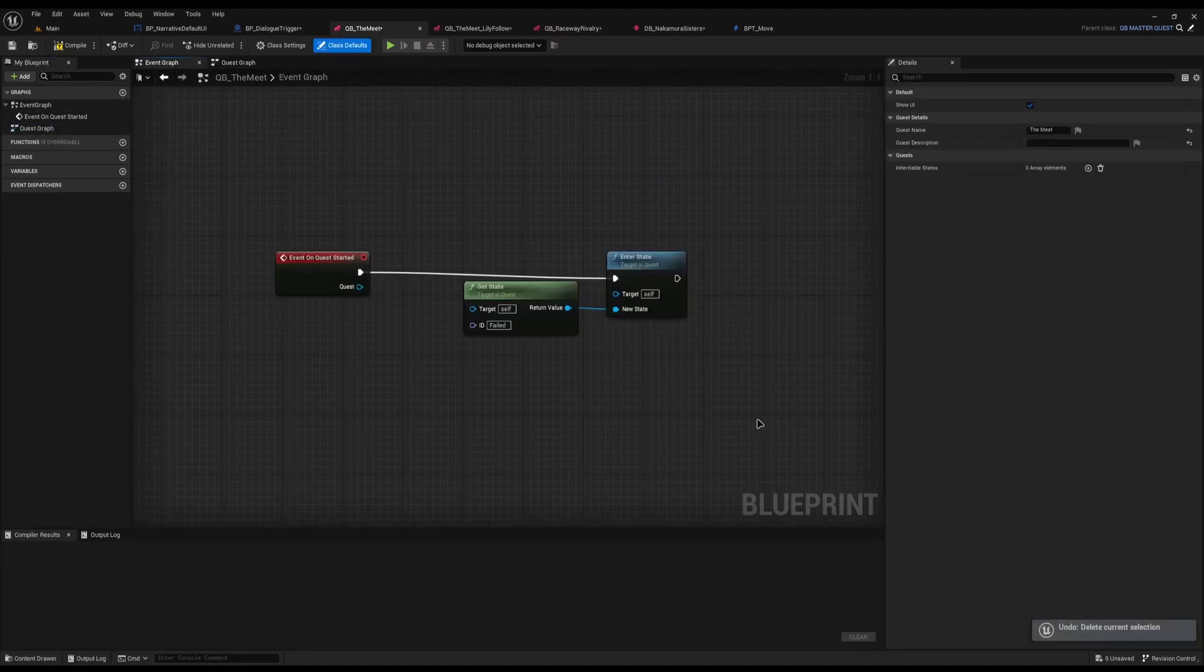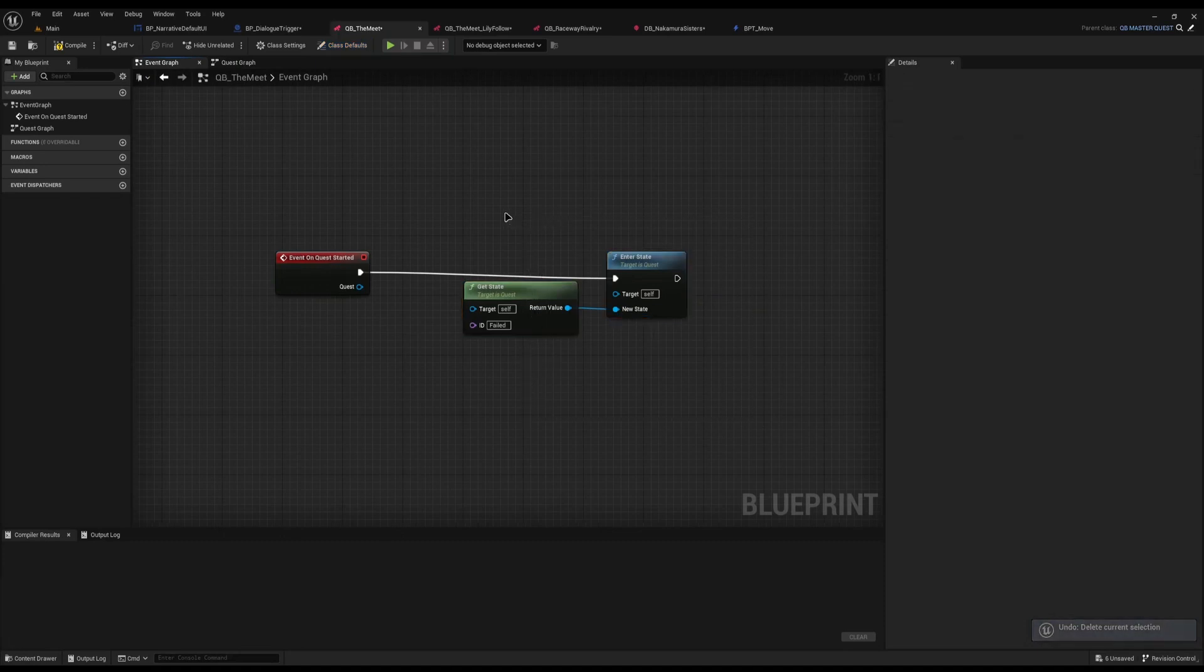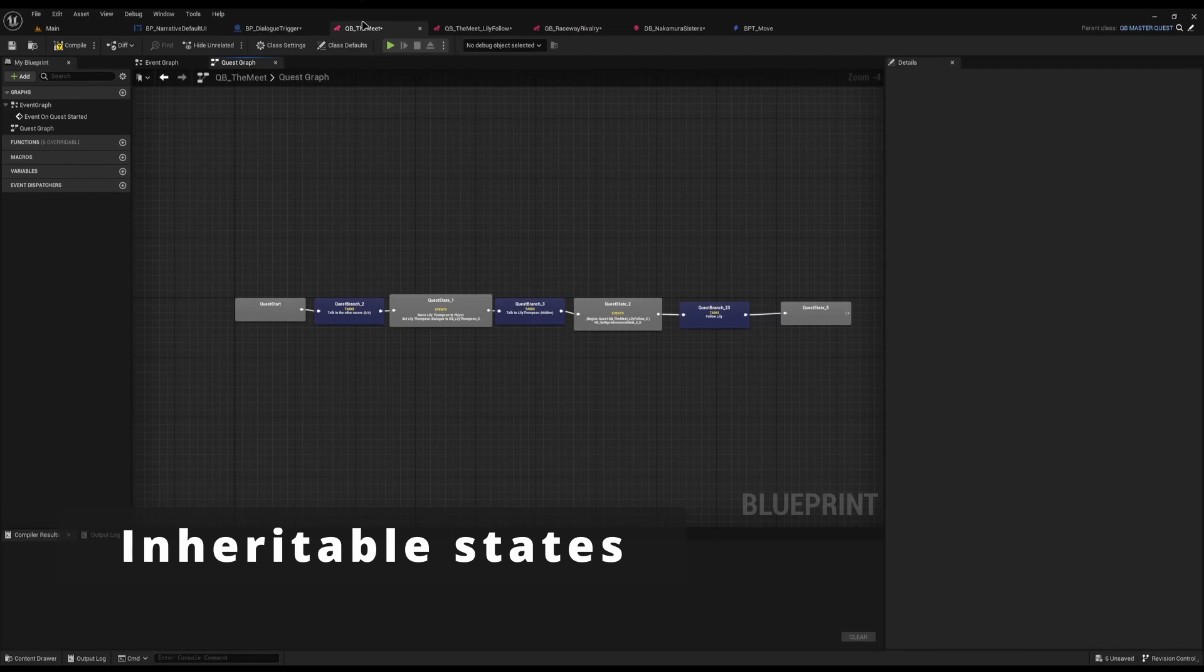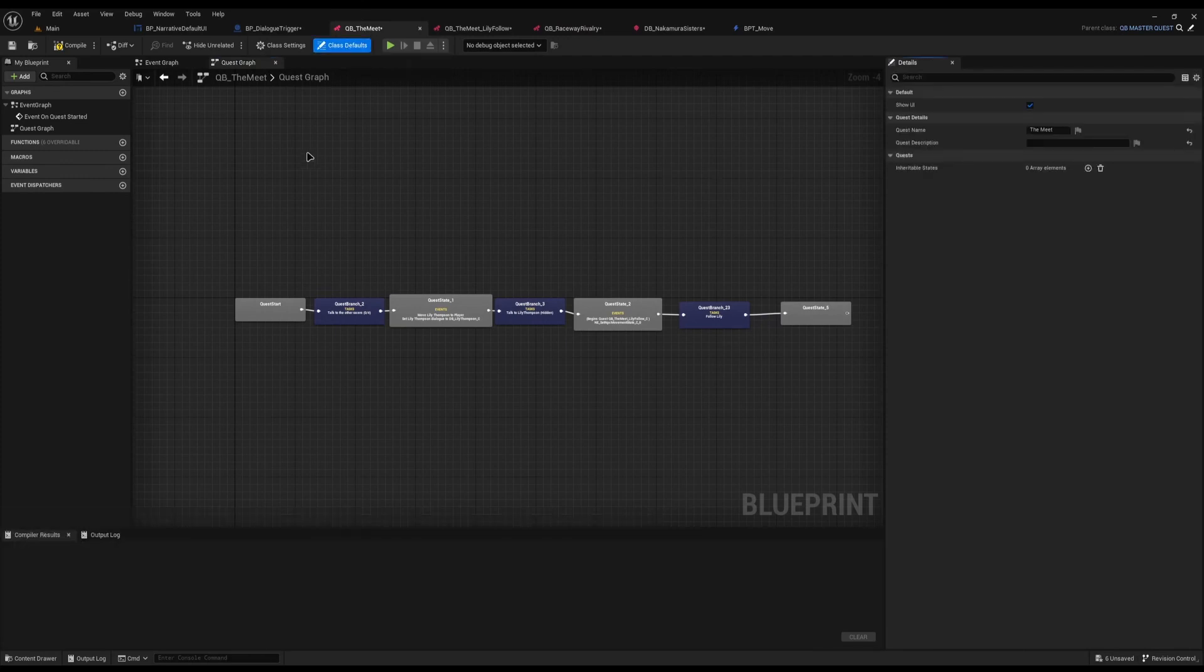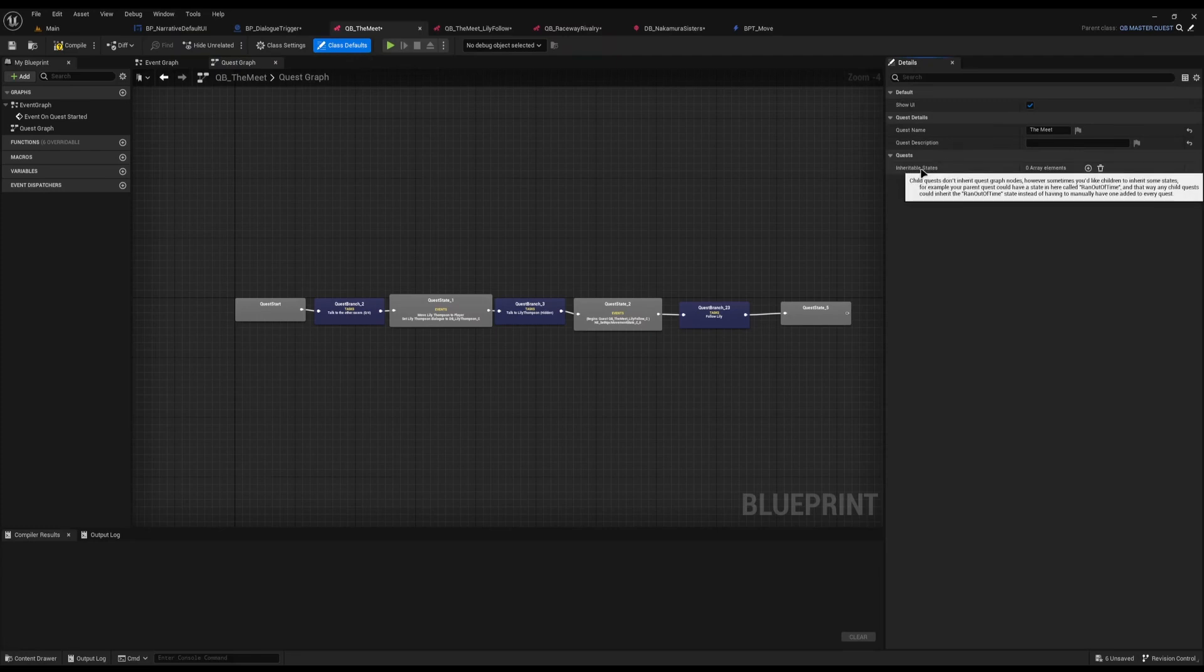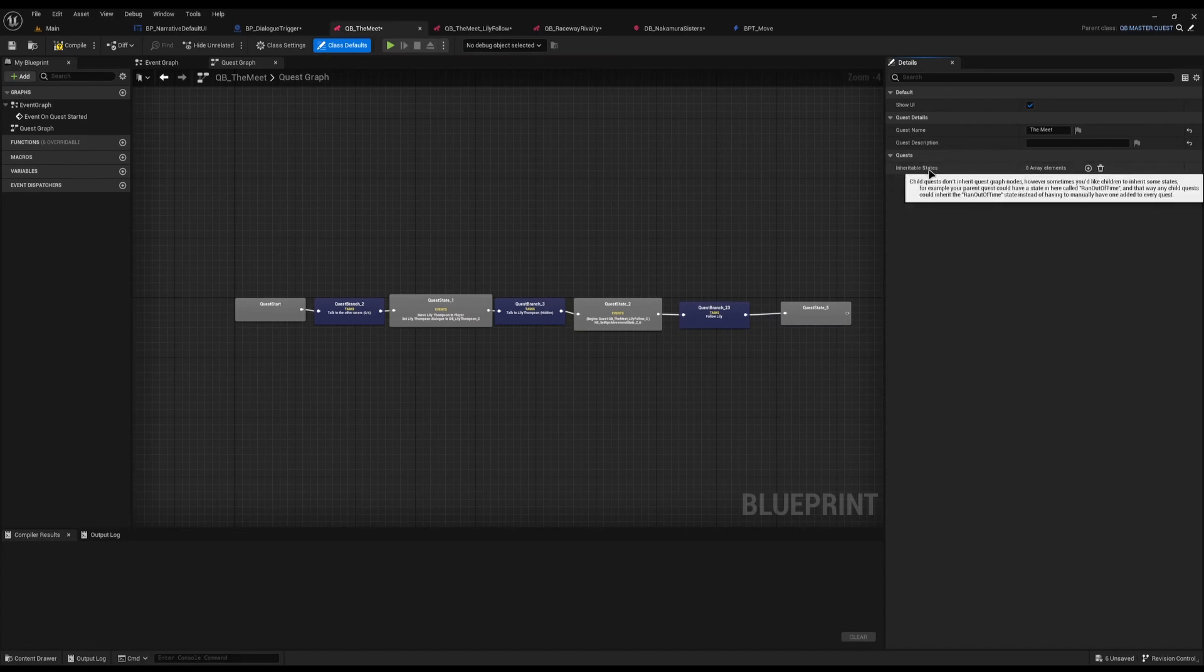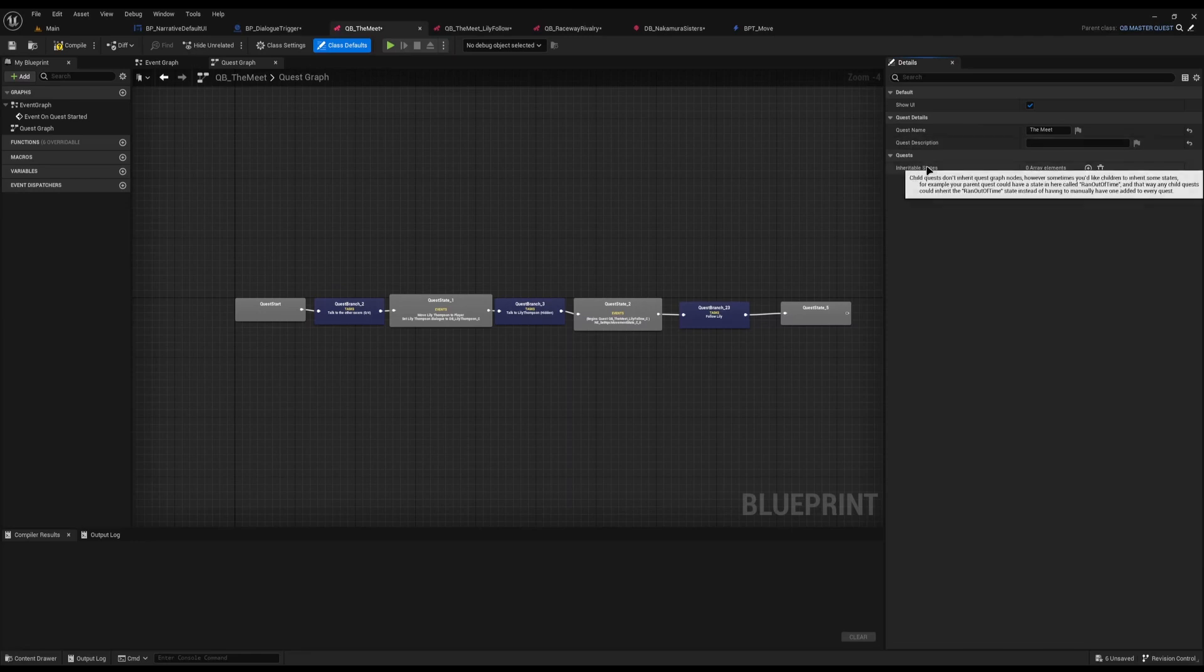Along with this new Enter State, you can also now use the brand new Interactable State. So on your quest, or your master quest, or any other quest that you inherit from, in your quest class defaults, you now have this Interactable States variable, where you can come in and add specific states you need. And in the prime example in the description is you may have one ran out of time or On Death that you want to share across many, many quests, and you can plug it all into here really easily.